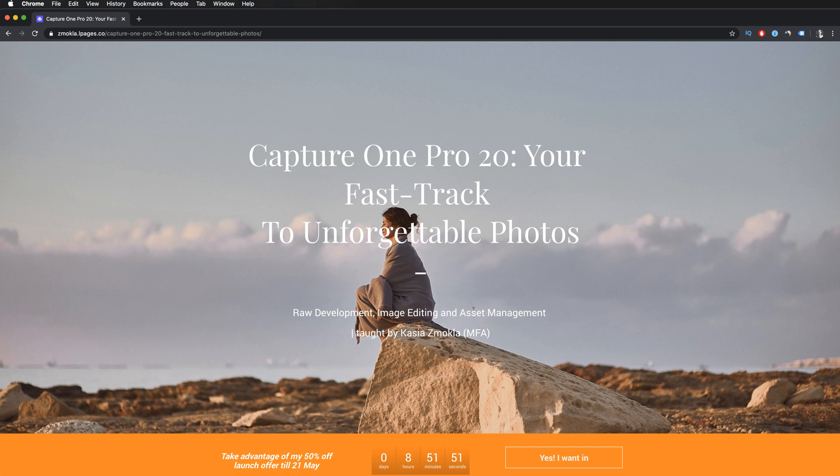Thanks for watching this video. This was Kasia Zmokwa from Digital Art Classes.